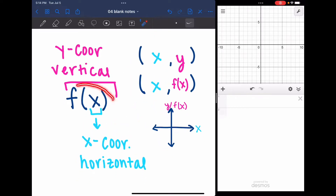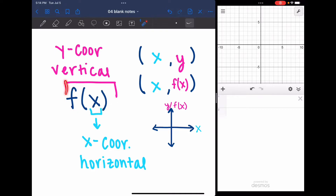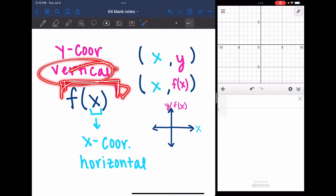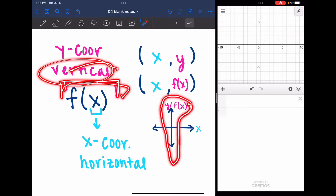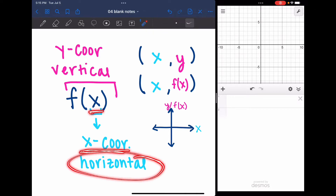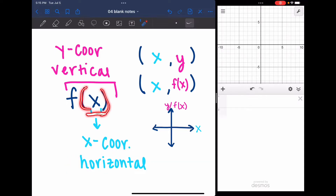So remember, f of x reads as f of x, and all of f of x is the same thing as y or the y coordinate. So if we change f of x, we are doing a vertical change since y or f of x is the vertical coordinate. And x is just the x coordinate, the horizontal coordinate. So if we do any changes inside the parentheses, we're changing x, making it a horizontal change.